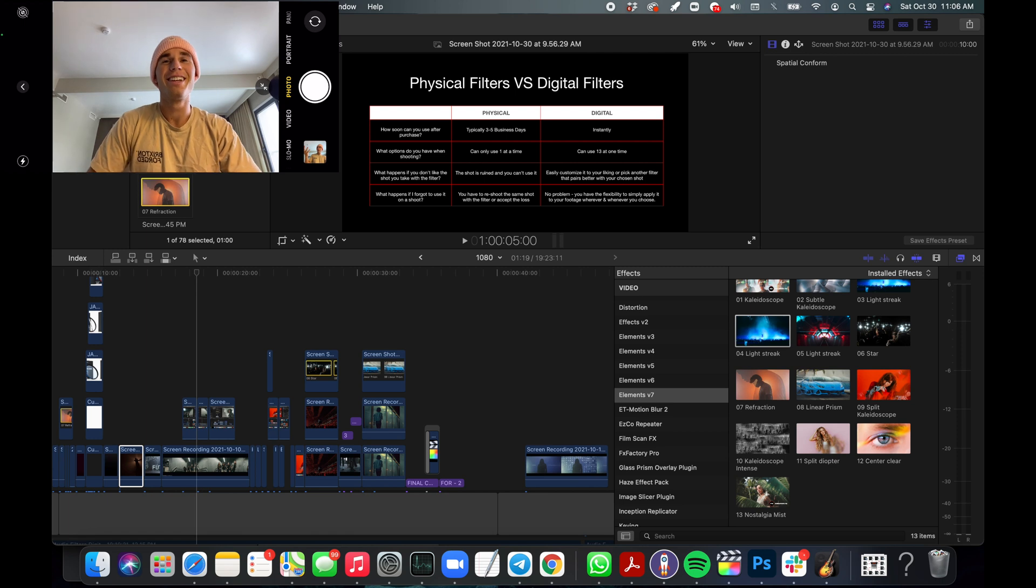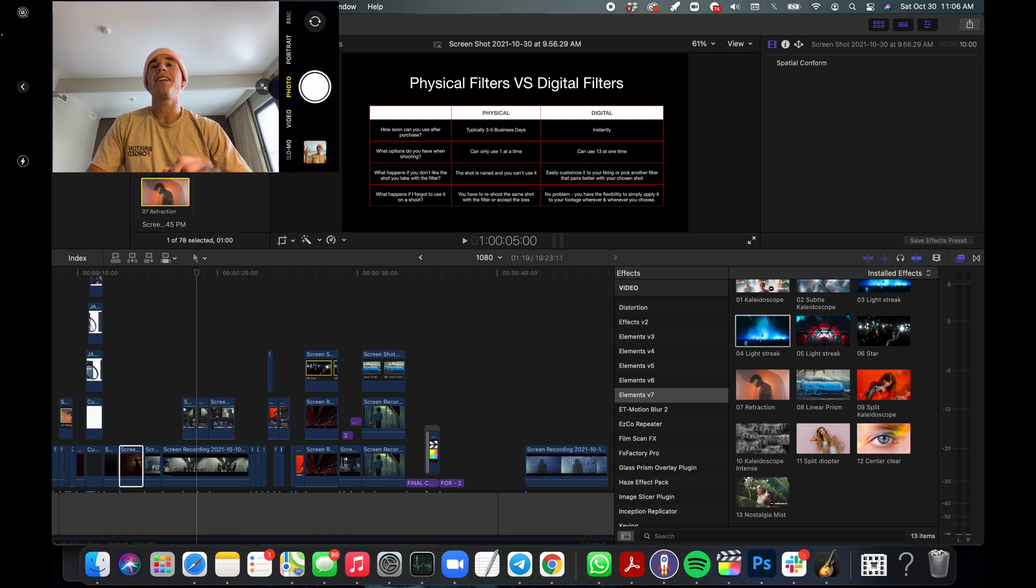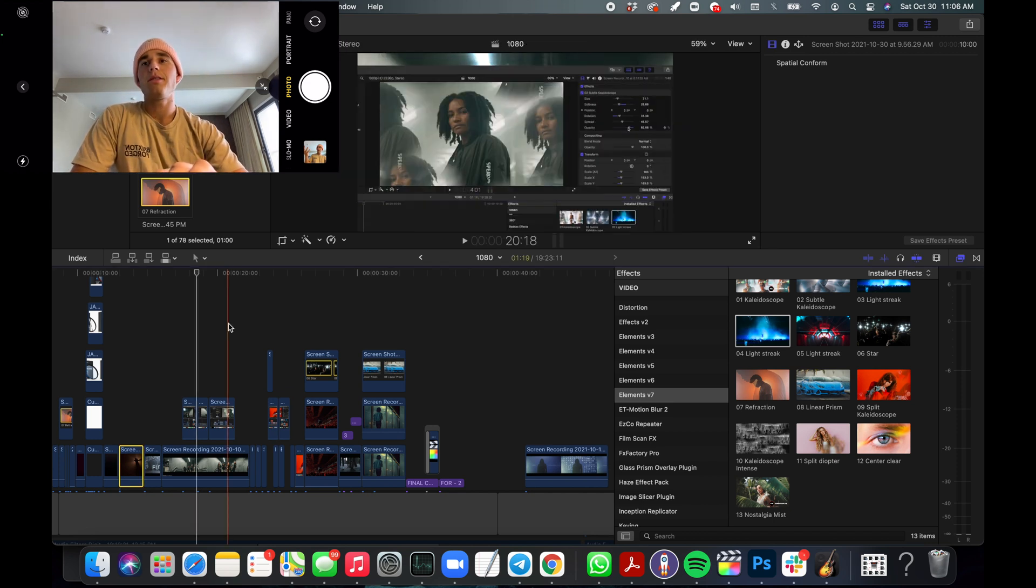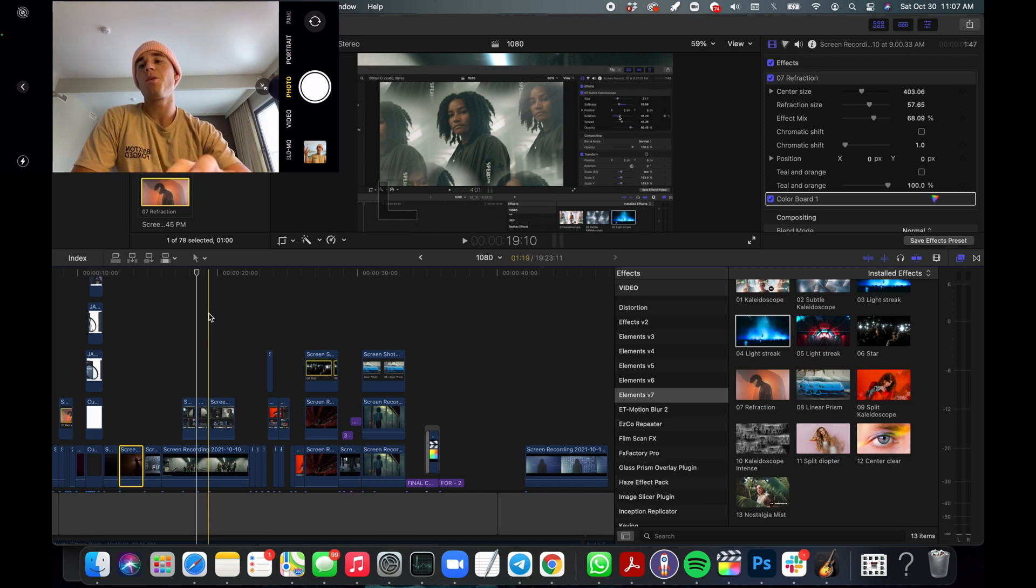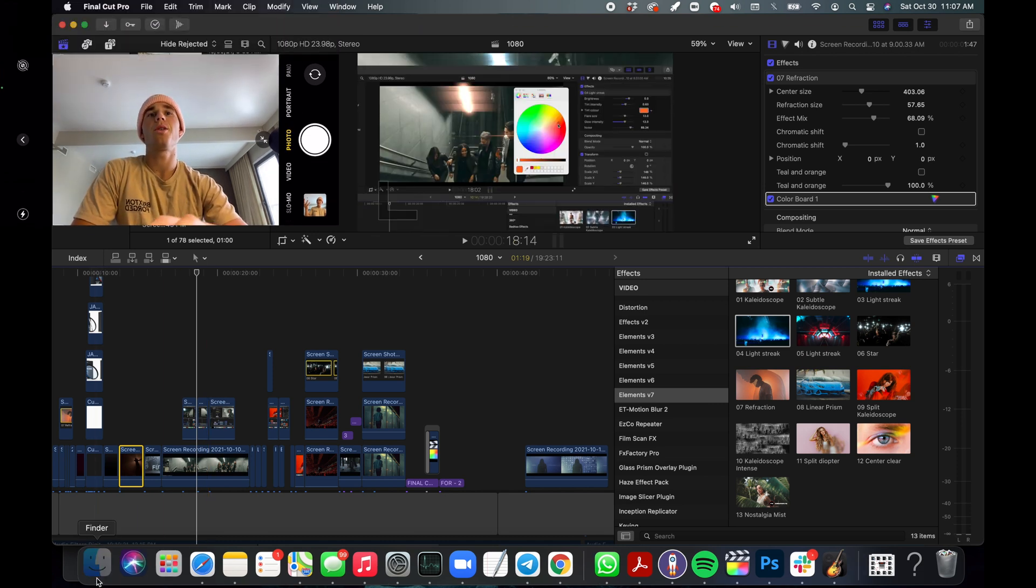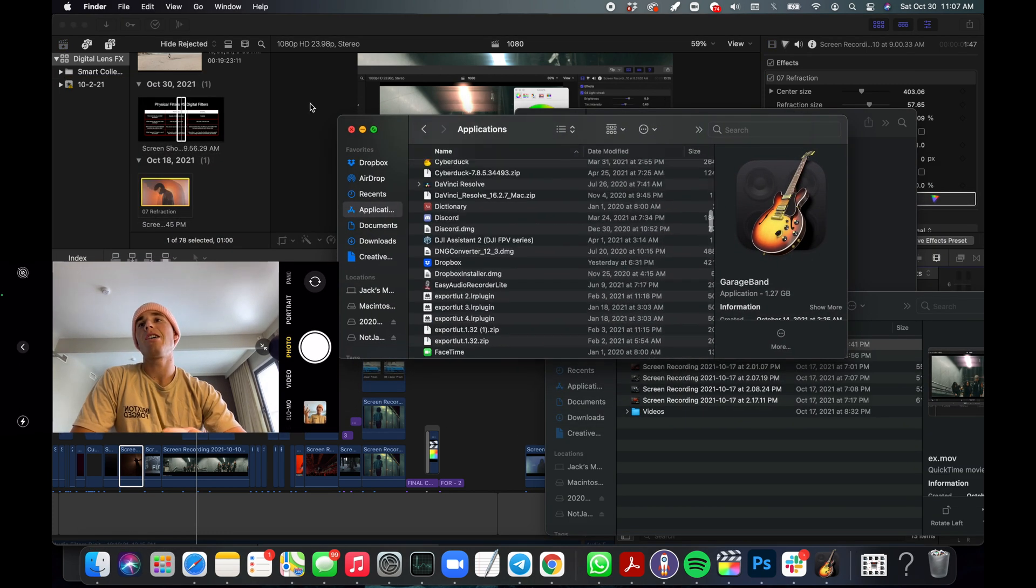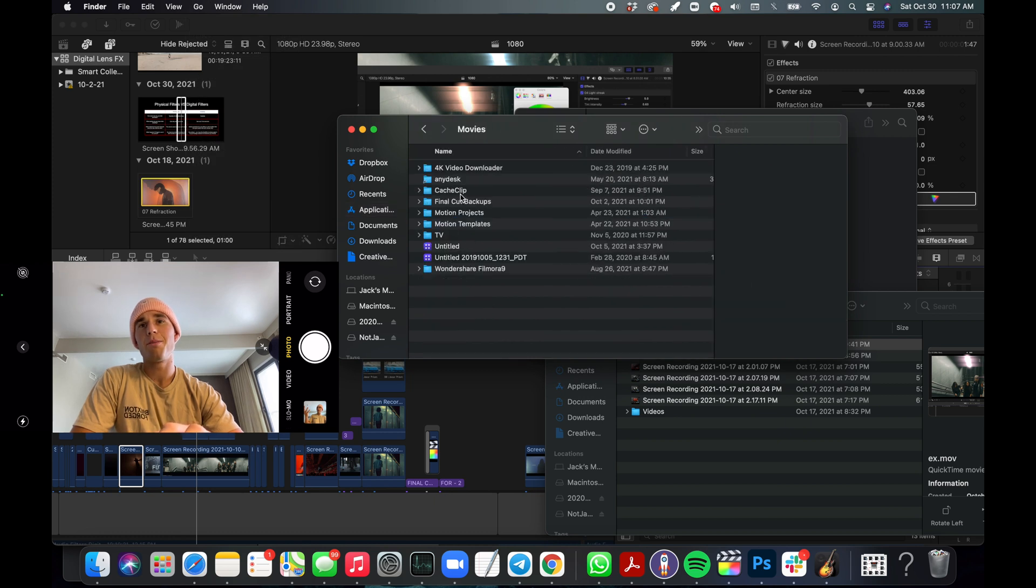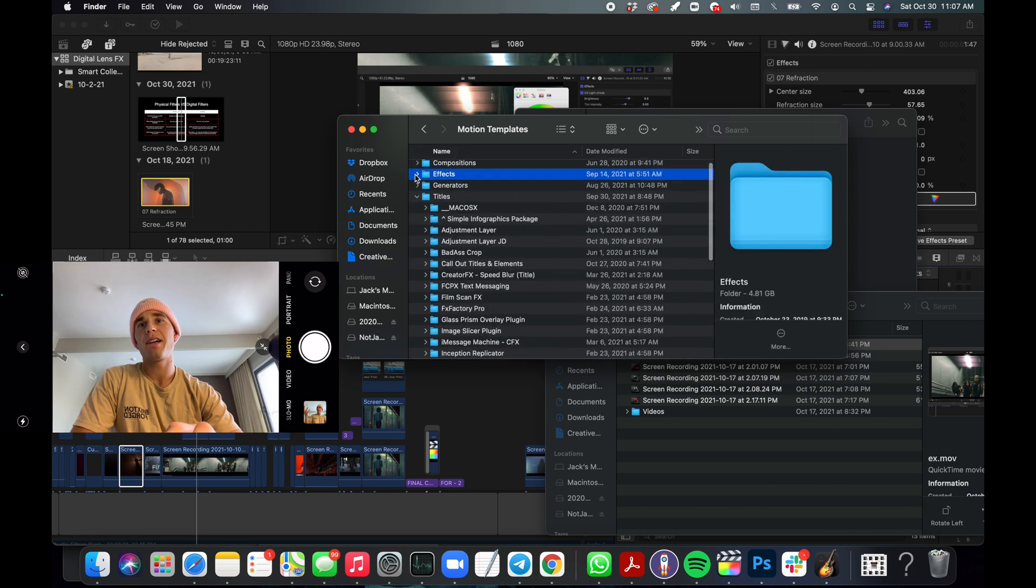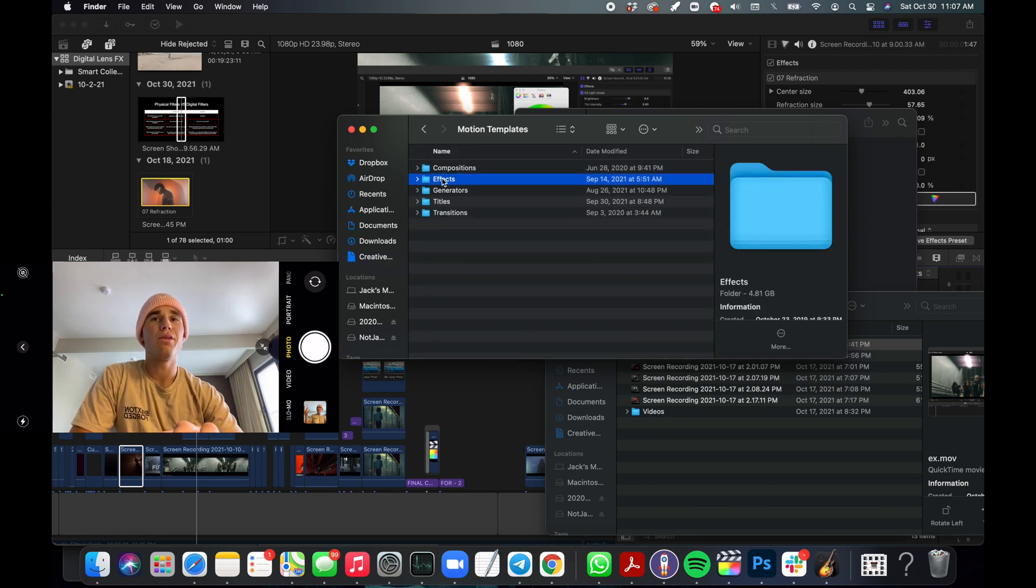That's it, folks! That's how you use it. It's pretty beautiful. If you're wondering how to get it actually into your Final Cut, you're going to just want to go home, boom, Movies, Motion Templates.